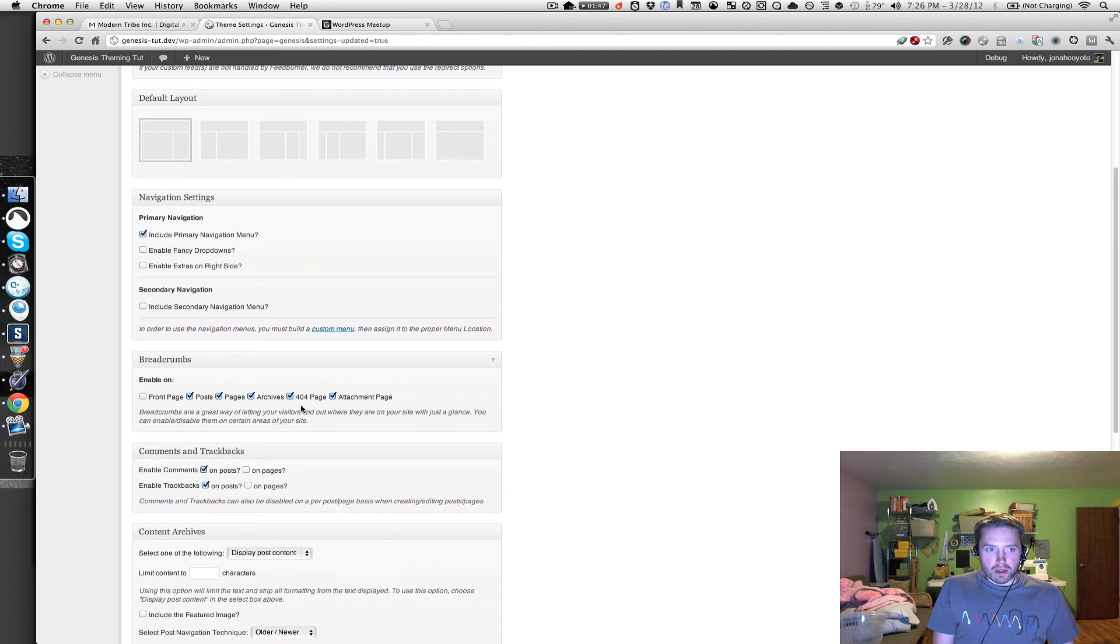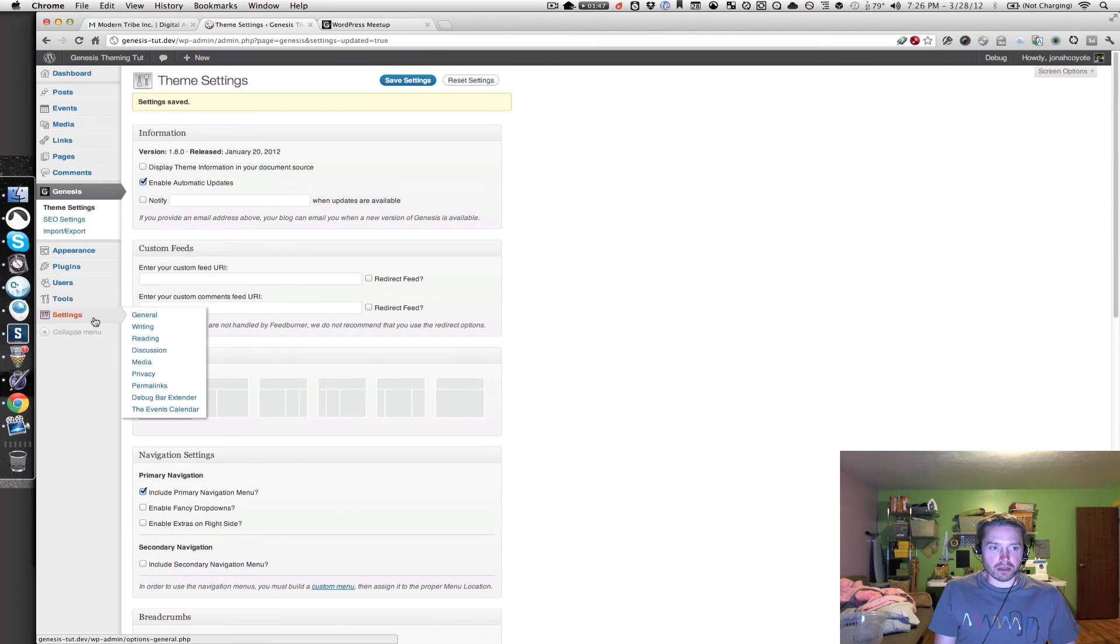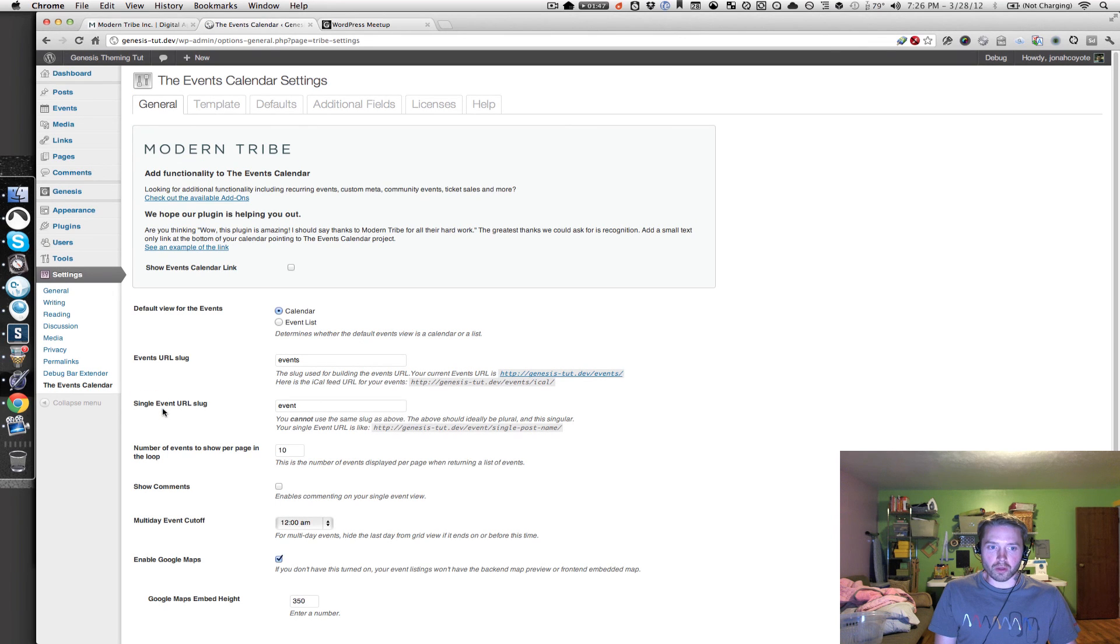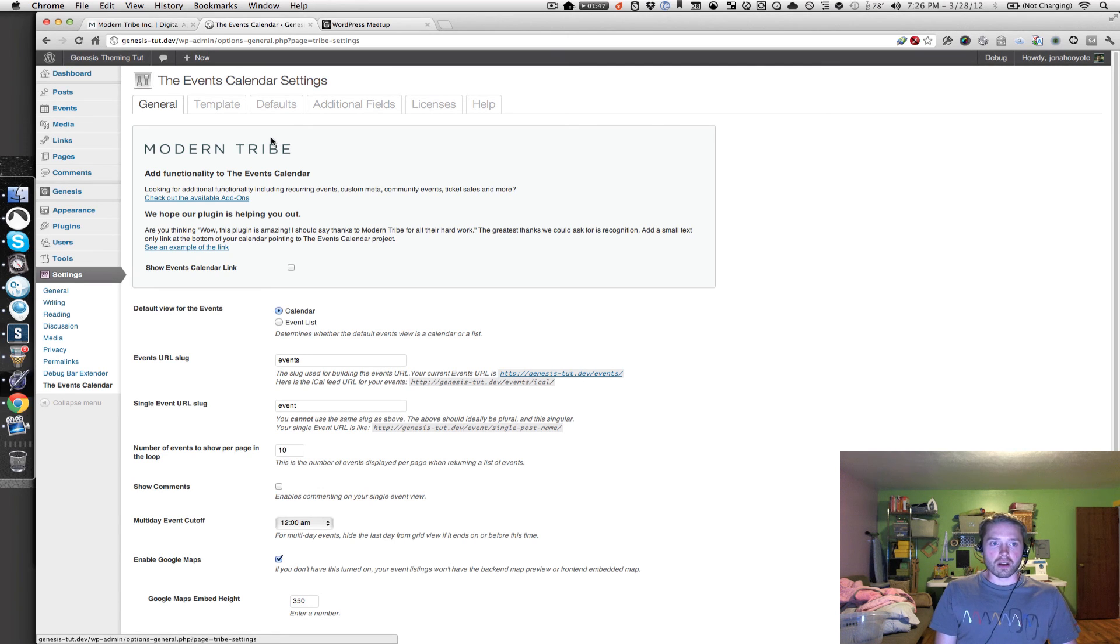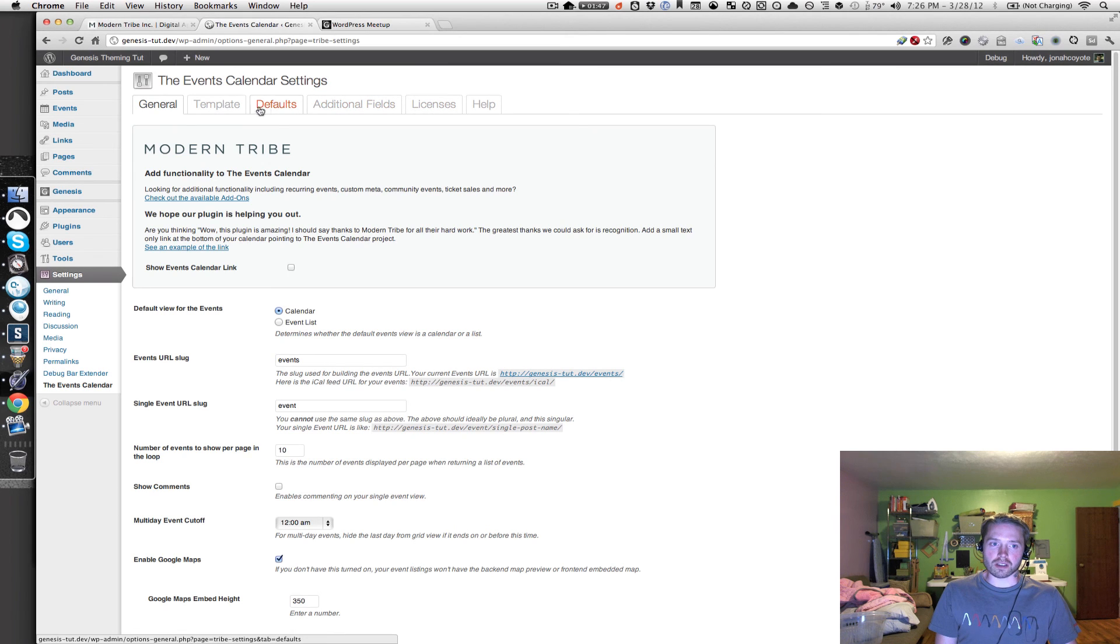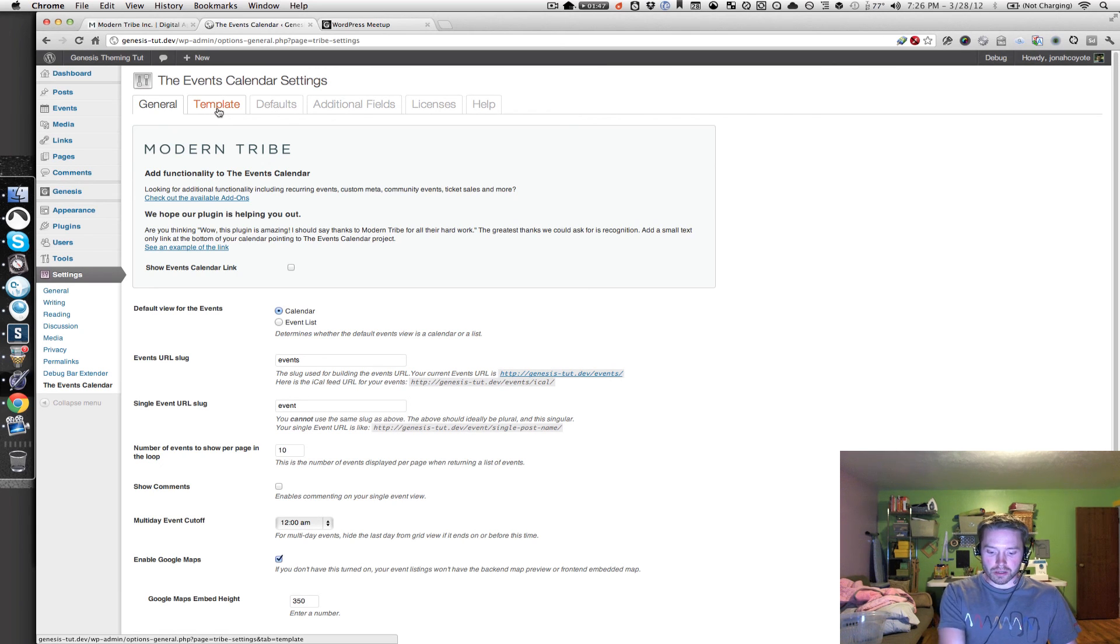And the next settings we're going to change are back in the settings menu. We're going to go into the events calendar settings and change a couple things here. And if you haven't noticed in the new version of our plugin in version 2.0.5, we've got a redesigned settings page with this really cool, really beautiful tabbed interface to access different settings panels for the events calendar. So that's really cool.